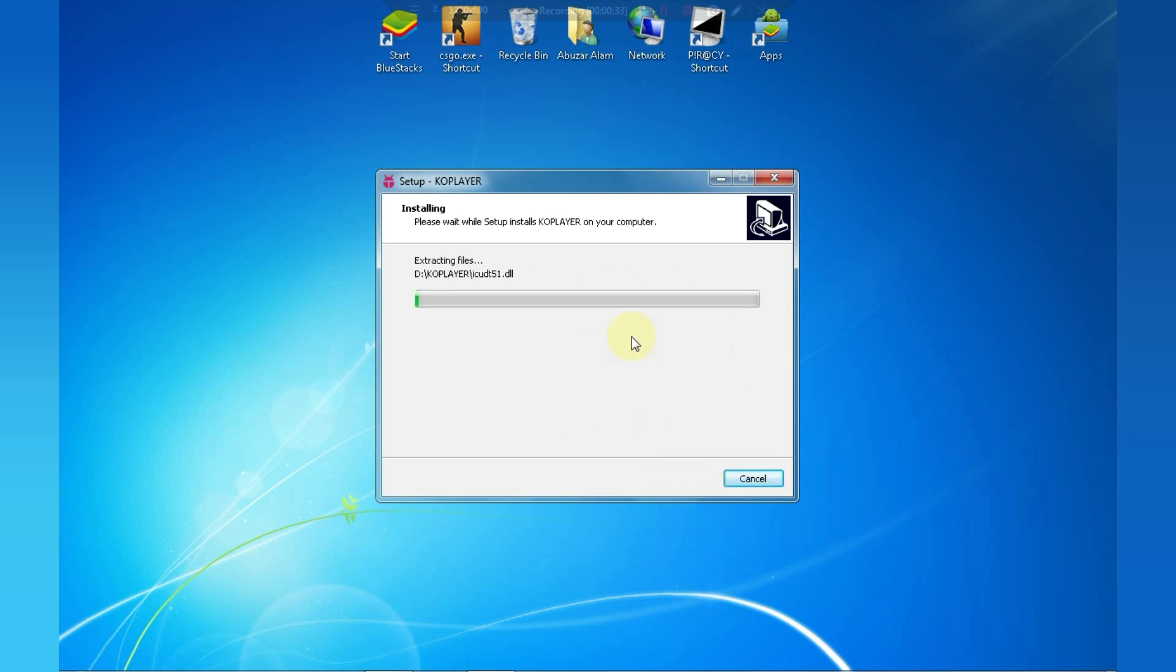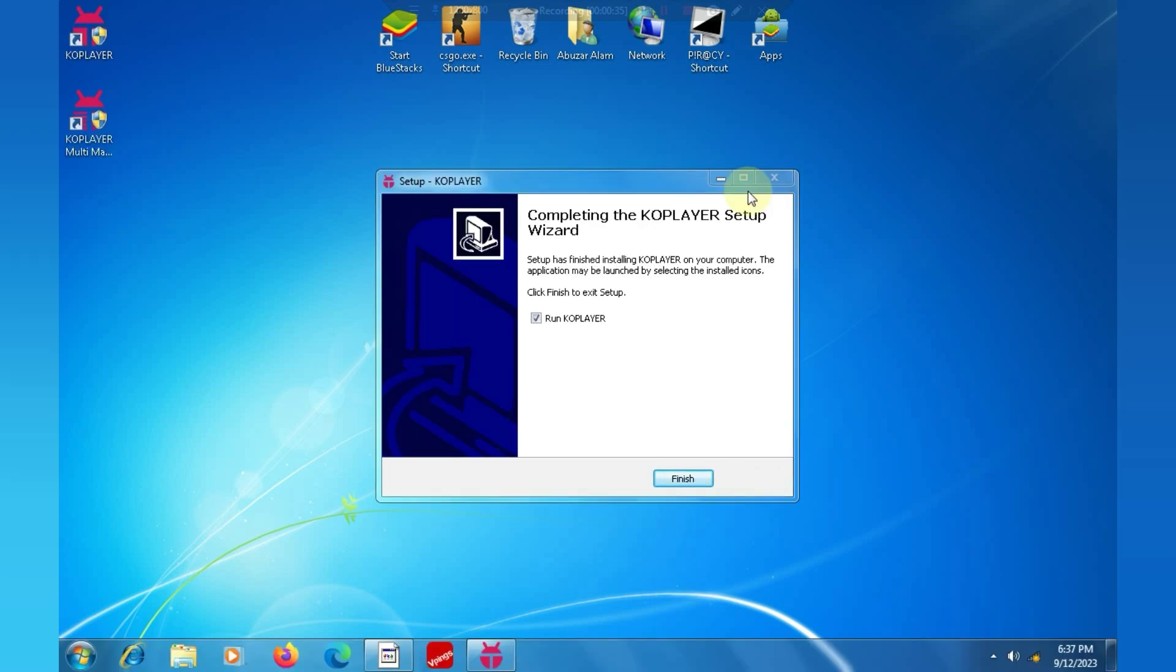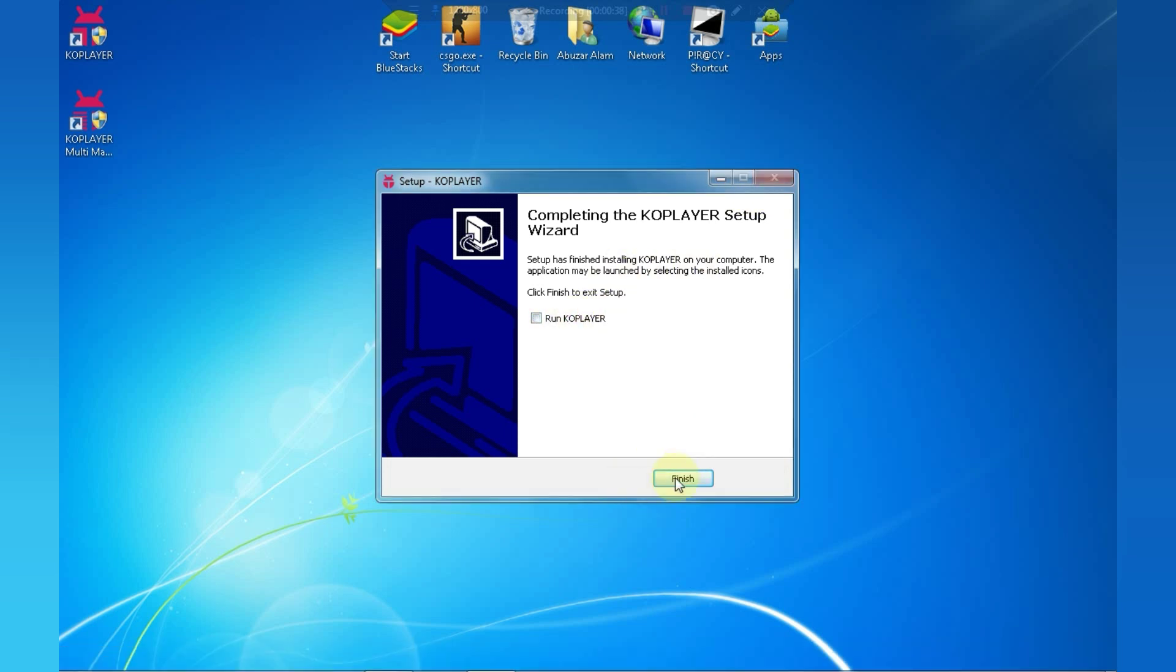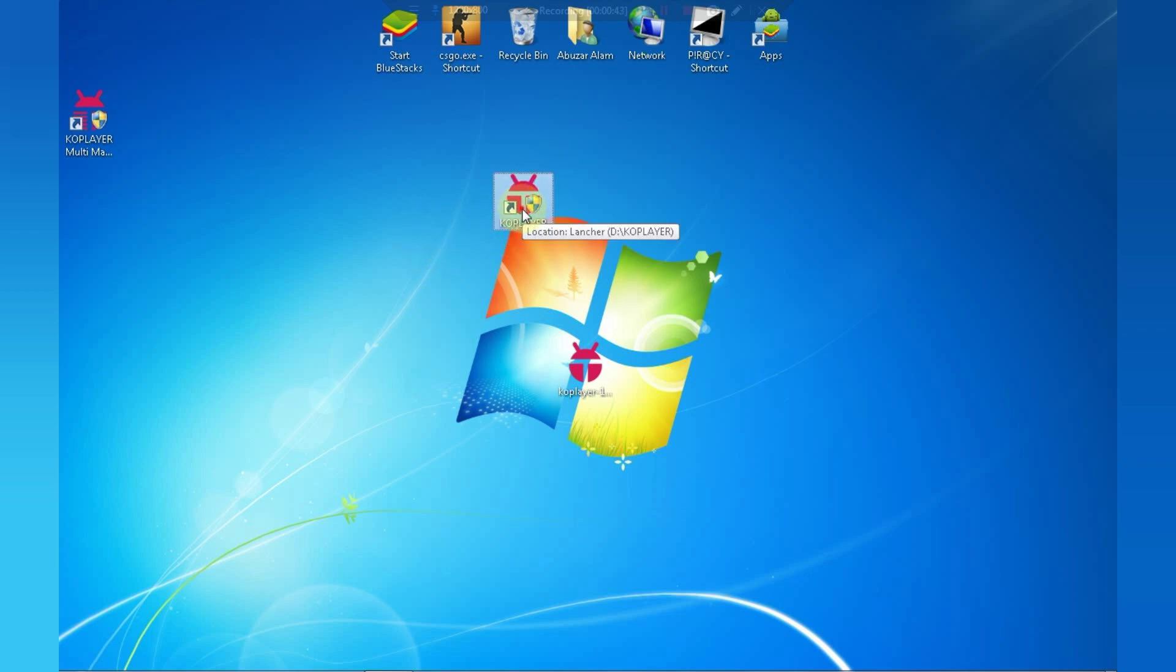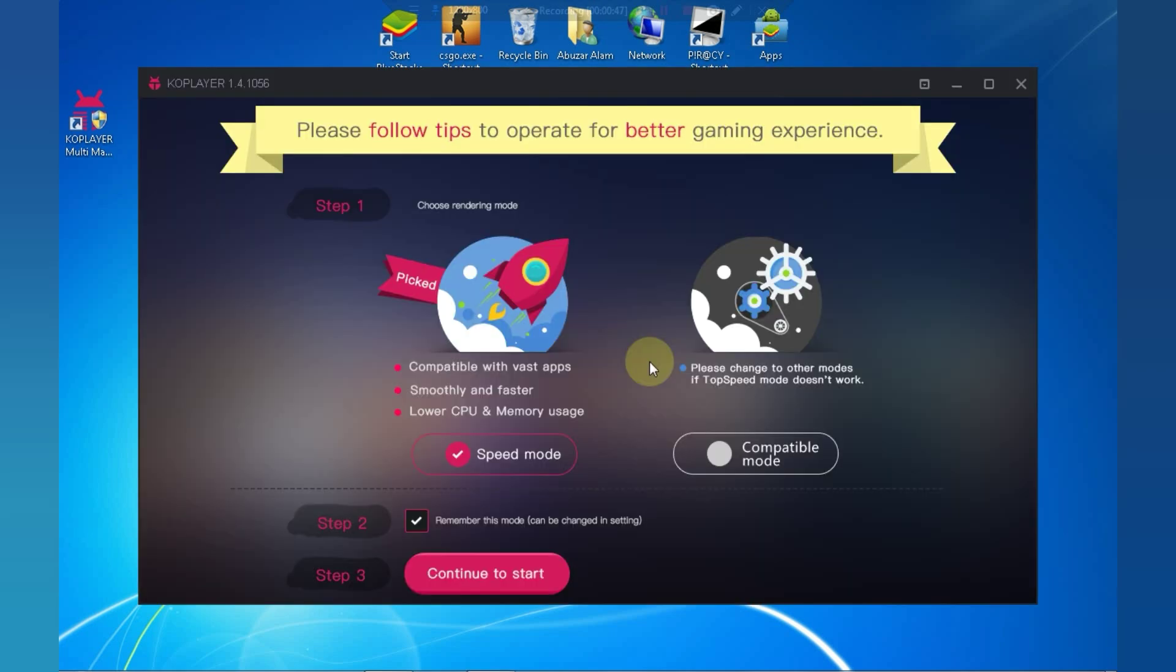This process will take some time, around 5 to 10 minutes. Click on Finish. Now select Speed Mode and click Continue to Start.